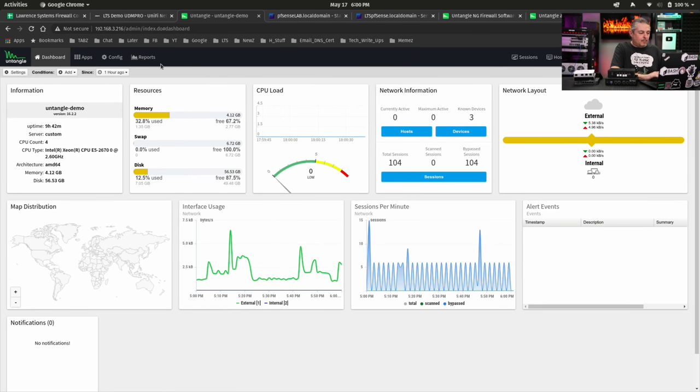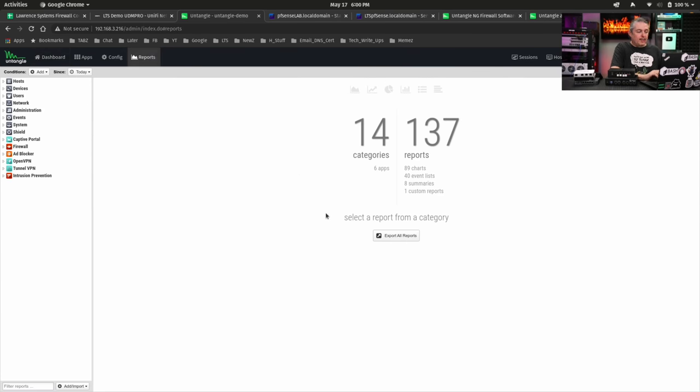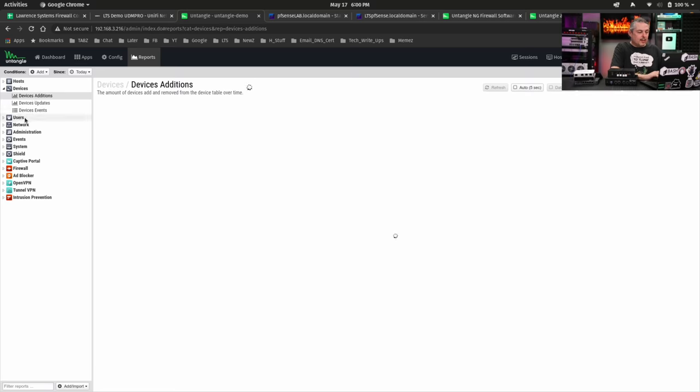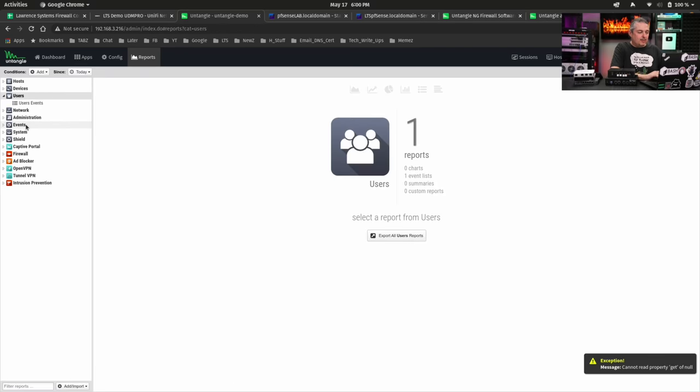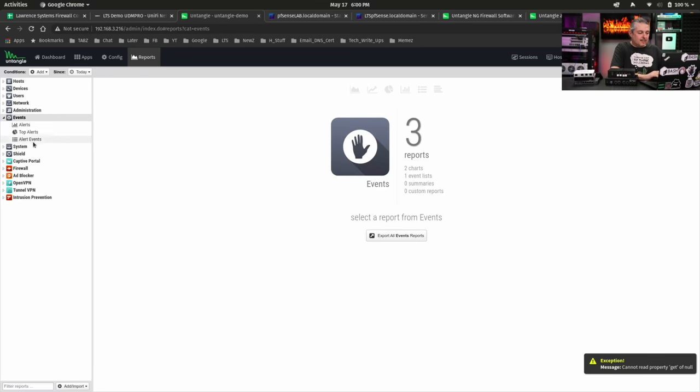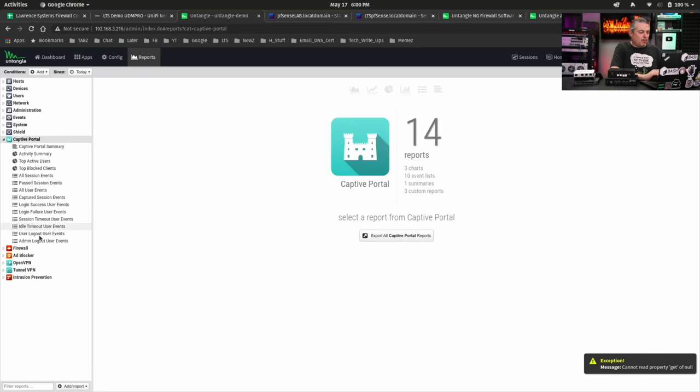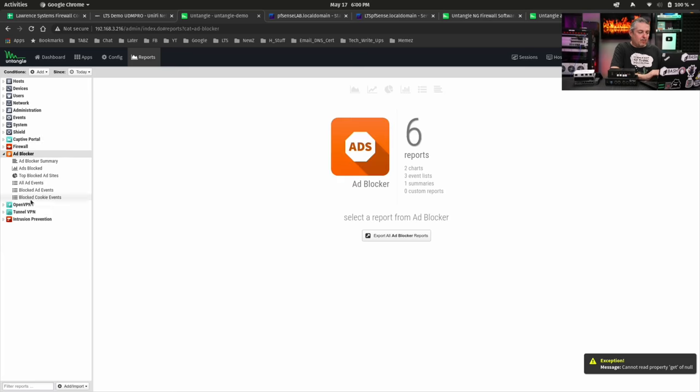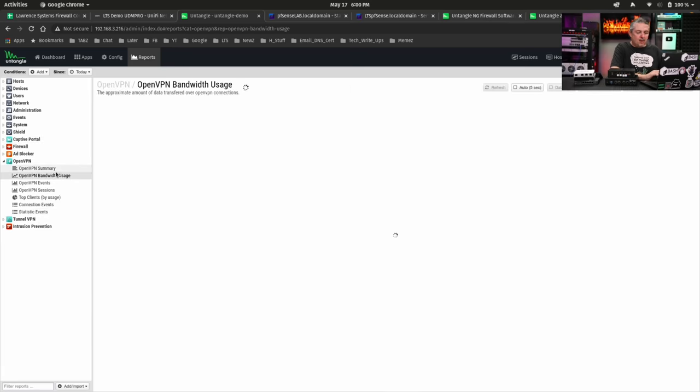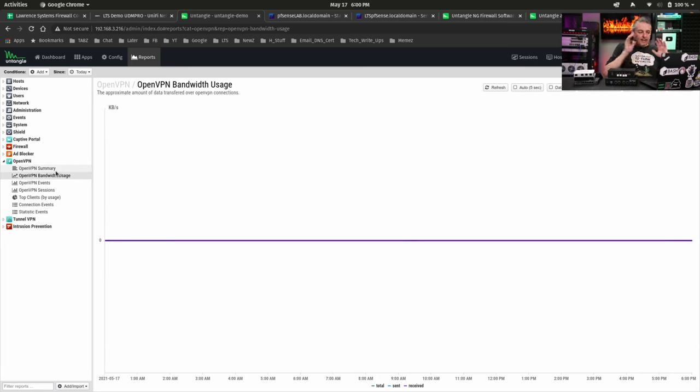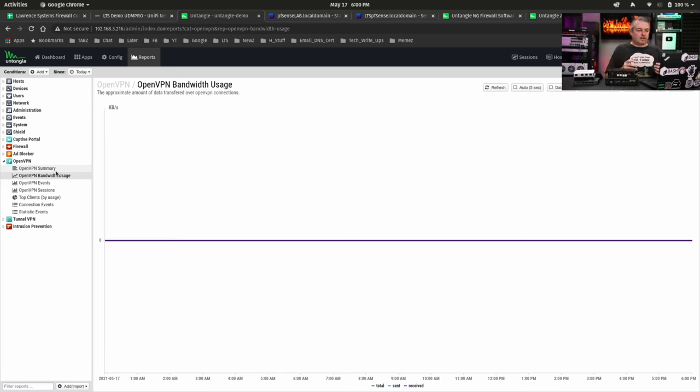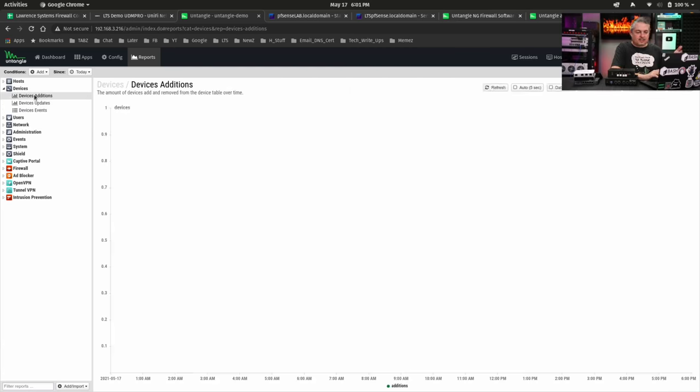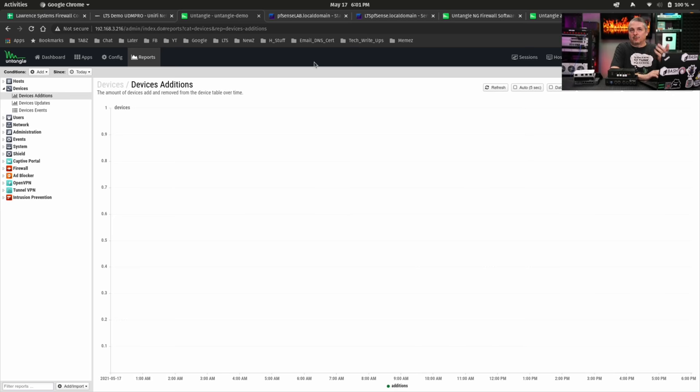Untangle on the other hand when it comes to reporting is extensive. They have a great reporting system that can dive into users events and captive portal and firewall and open VPN and all kinds of stats. They have a great reporting system. I've talked about this when I did my review and I'll leave a link to that down below because there's not much in this device because this is just the demo one I turned on for well just this demo here today.